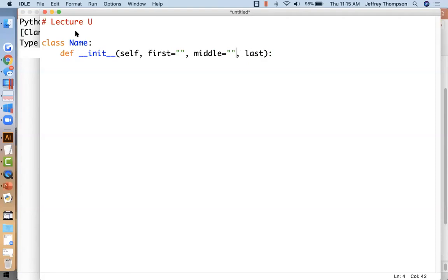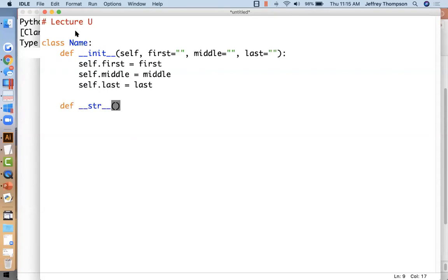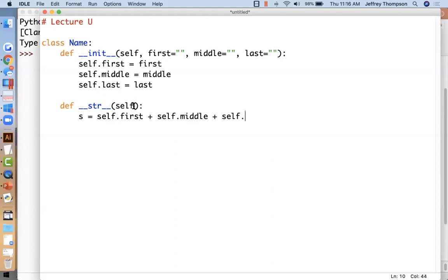We're going to set them to default empty strings so we can create a name object that might have no information in it — no first, no middle, no last. So self.first equals first, self.middle equals middle, and self.last equals last. Now let's provide a __str__ function. We return a string s which is self.first plus self.middle plus self.last, then return s.